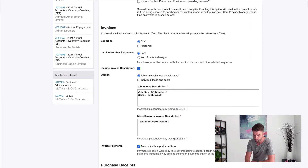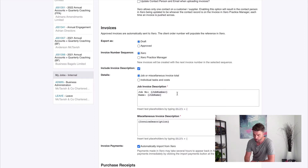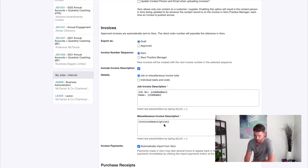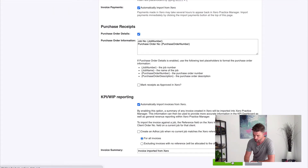So we want to go to 'job or miscellaneous invoice total' and in here you can edit what you want to show. I just want to have the job number and the job name. Another option is client order number and job description — you may want to include those as well, but my preference is to not include them. So we want to set up our integration: this box needs to be checked, choose 'job or miscellaneous invoice total', and define what you want in there. Don't worry too much about miscellaneous invoice description because we don't send miscellaneous invoices from XPM as they impact our reporting. Once we've done that, head to the bottom and hit save.